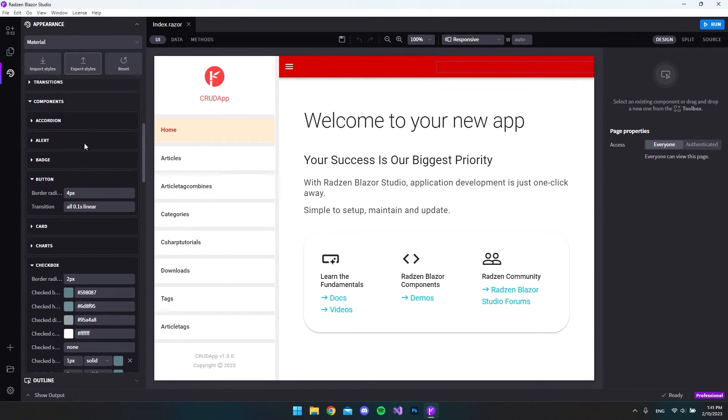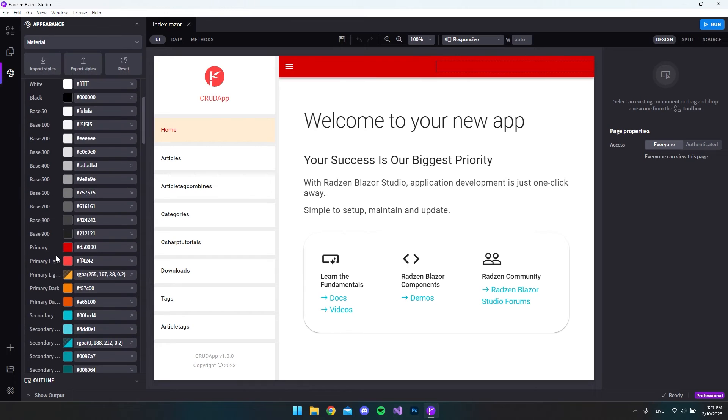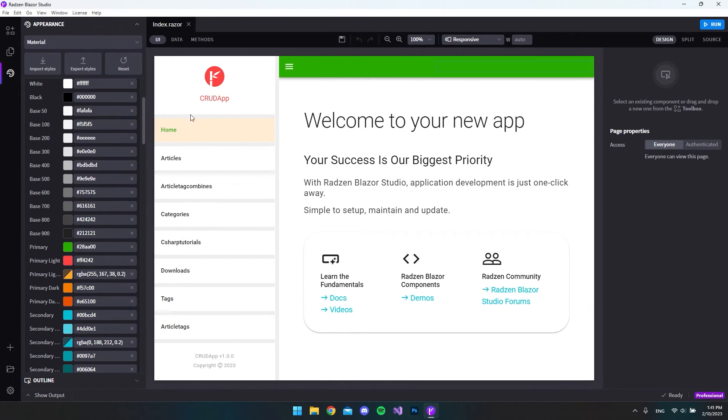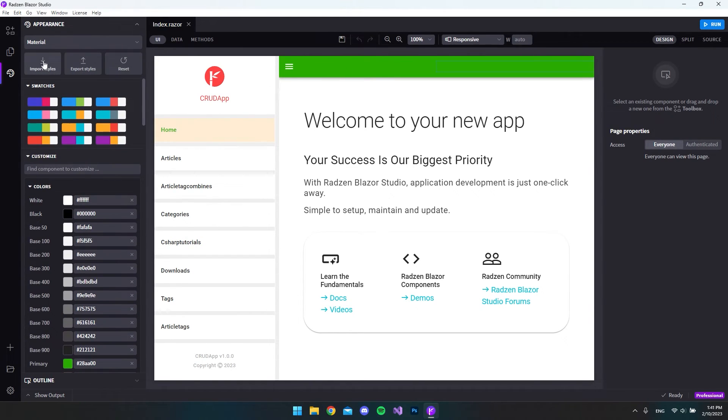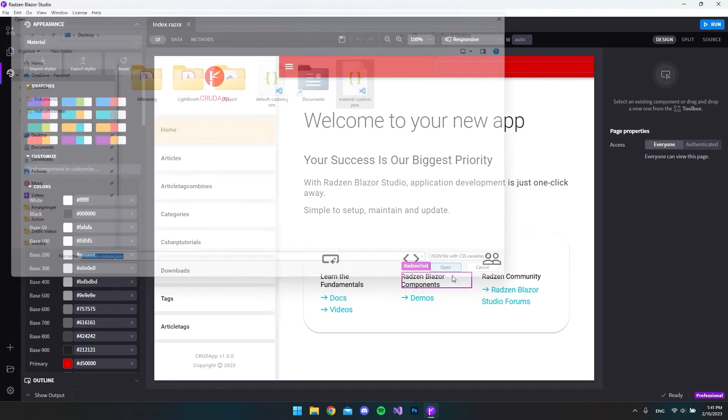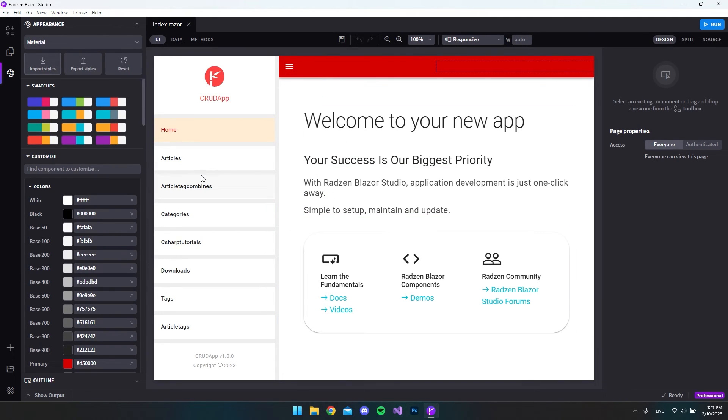We go and say the primary color should be green so now it's green. But if we go and import the file that we just created so the material custom .json we can say open and now it already implemented the custom changes.